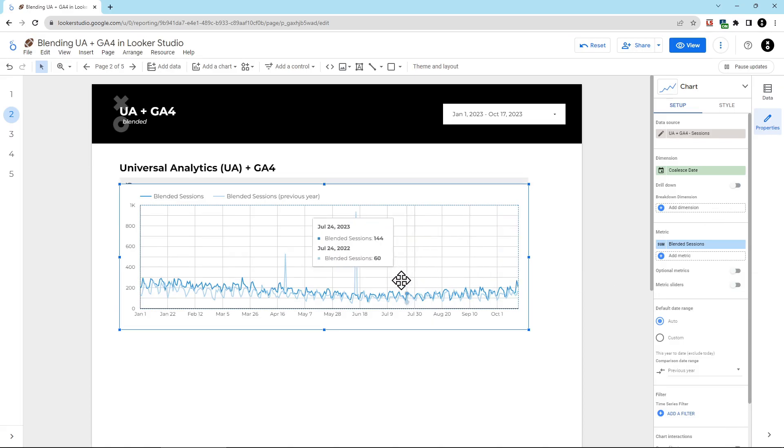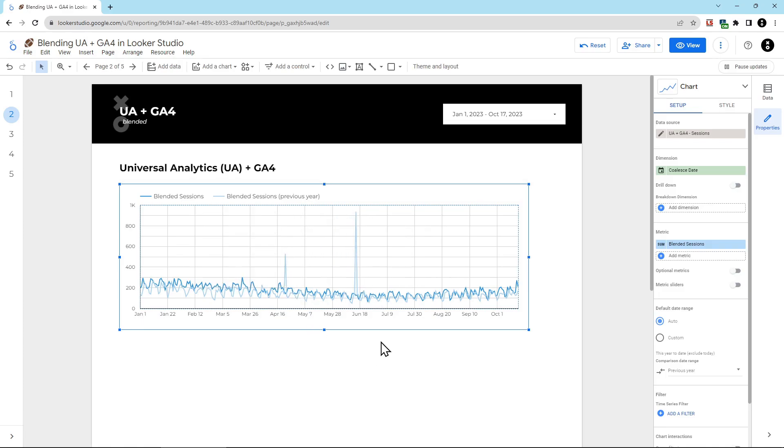And what's really interesting, you can see these weird spikes here in Universal Analytics. This is the kind of spam that used to sneak through UA's filters. Hopefully, we shouldn't have that happen in GA4 because it does have better spam protection.